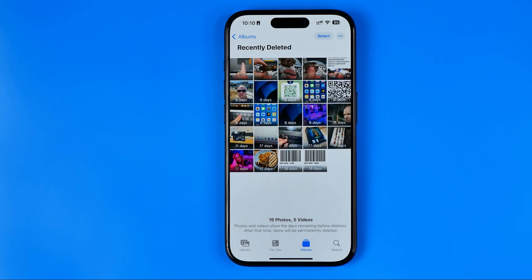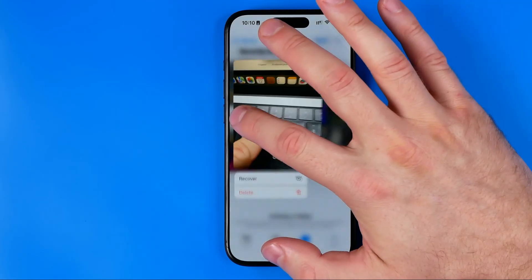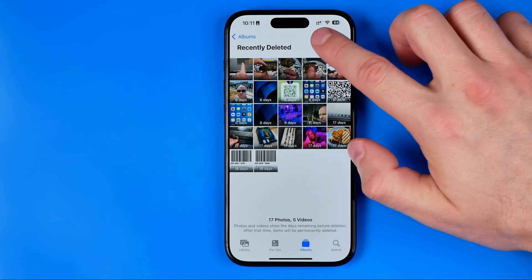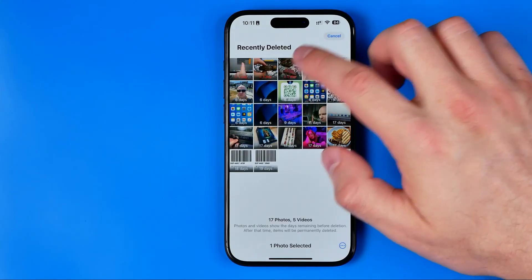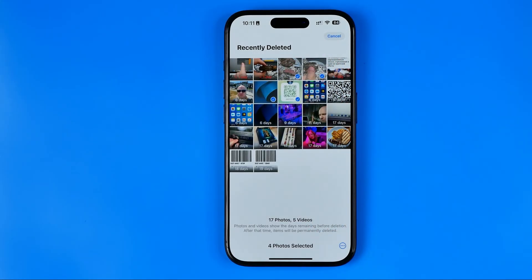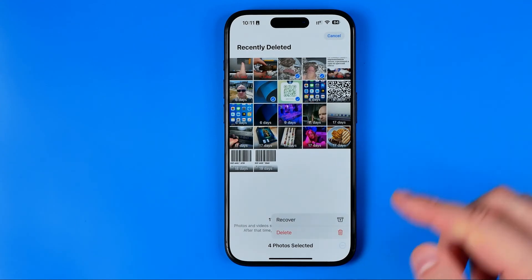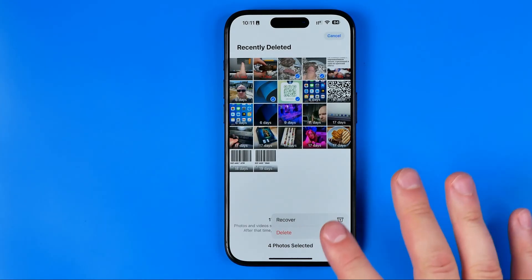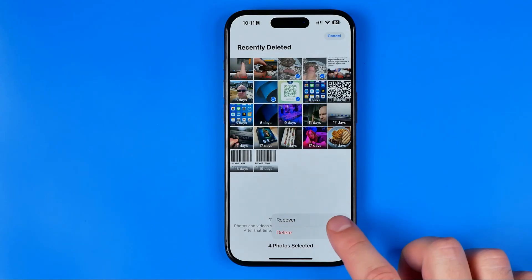They are stored here for 30 days, and after that they will be automatically and permanently deleted even from here. If you would like to recover any image, just long press on it and then hit Recover. Also at the top we can see the Select option, and then we can select several images or videos. Once all the objects you would like to recover or permanently delete are selected, choose whether you would like to recover them or permanently delete them immediately.